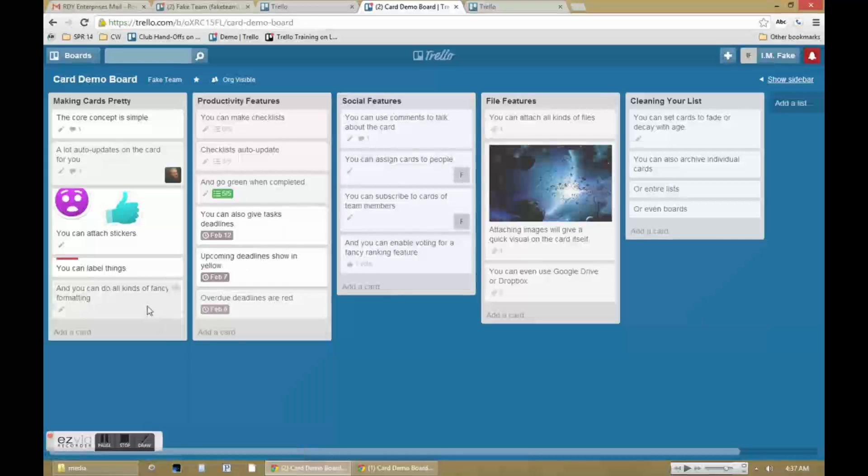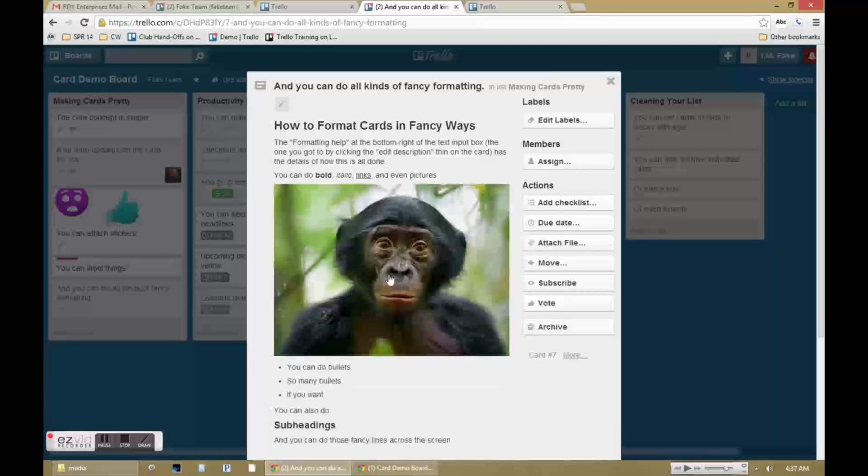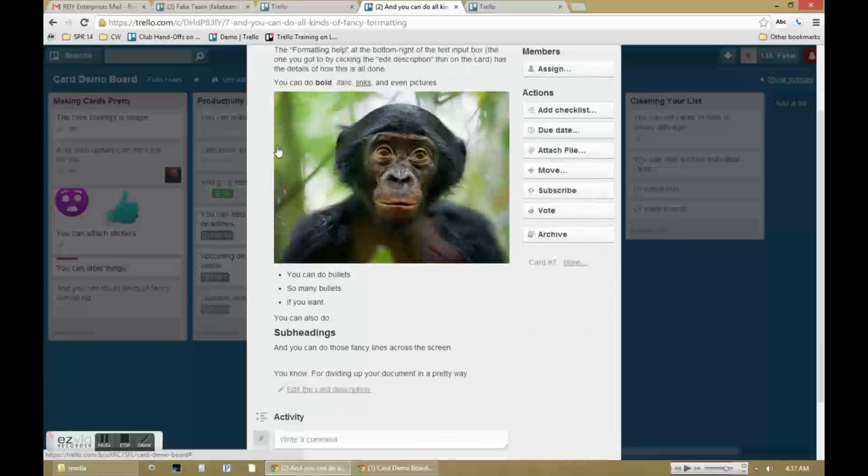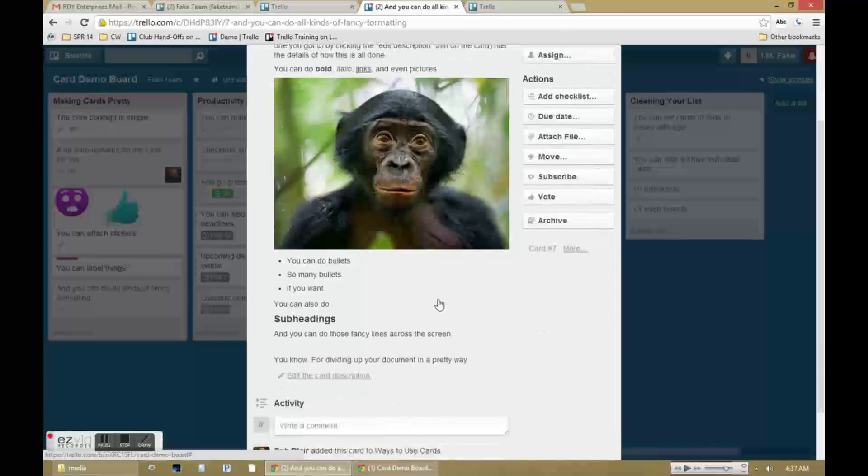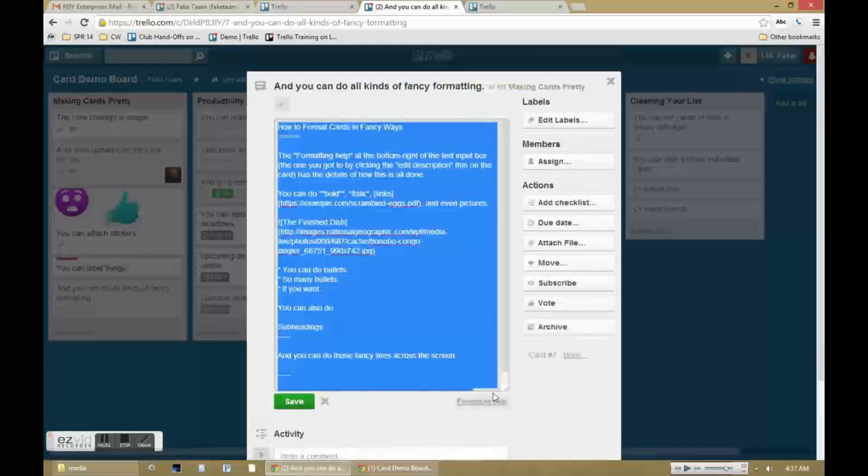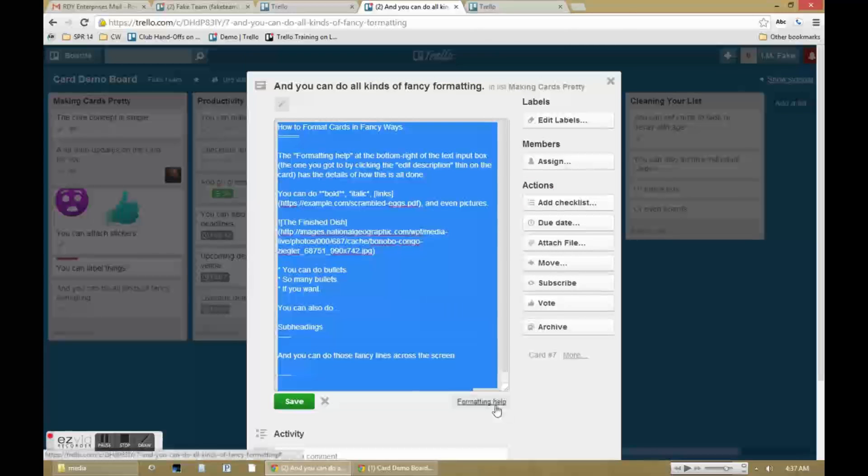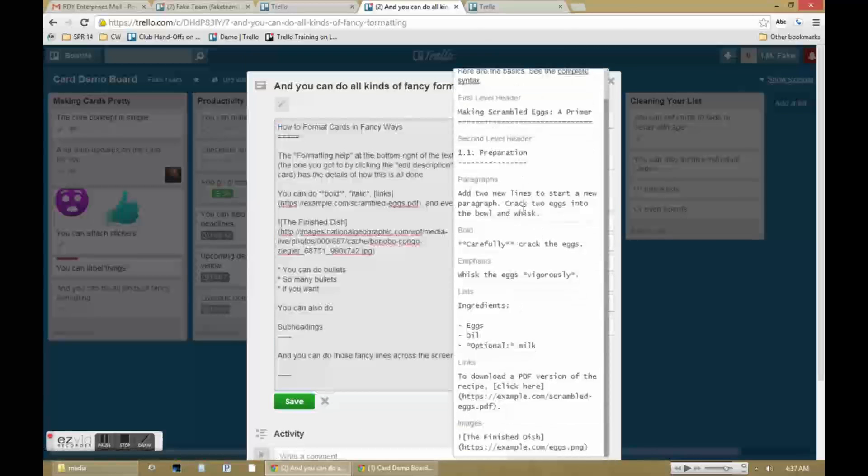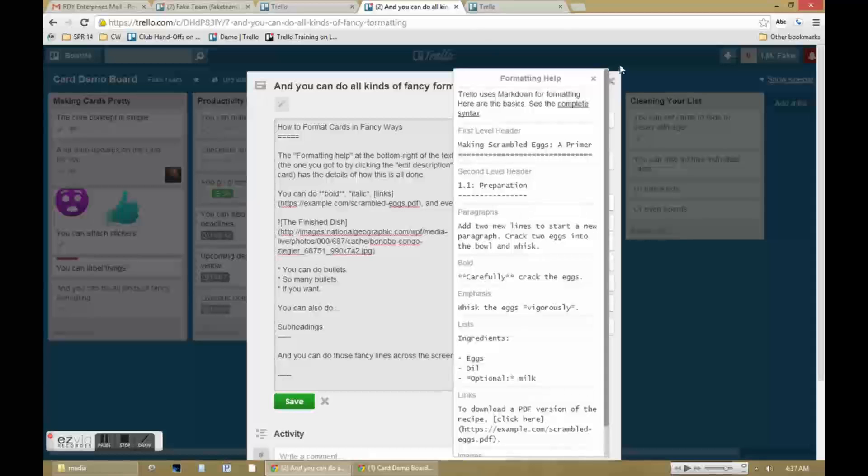The description inside the card can also have all kinds of fancy formatting. I'm not going to go into all of the details right now because when you go into the edit description there's an entire formatting help guide.